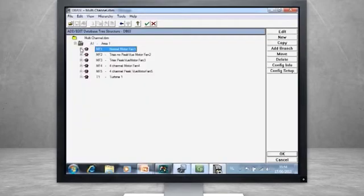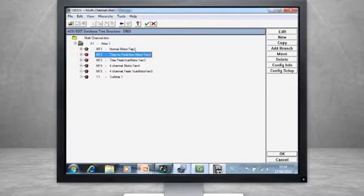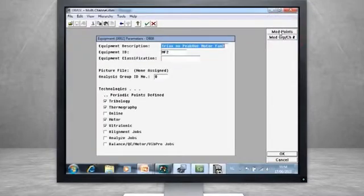Going back to our tree structure, select the second machine in the list. It is a copy of the first machine, but I have already changed the groupings. Select Edit and then Modify Group Channel.